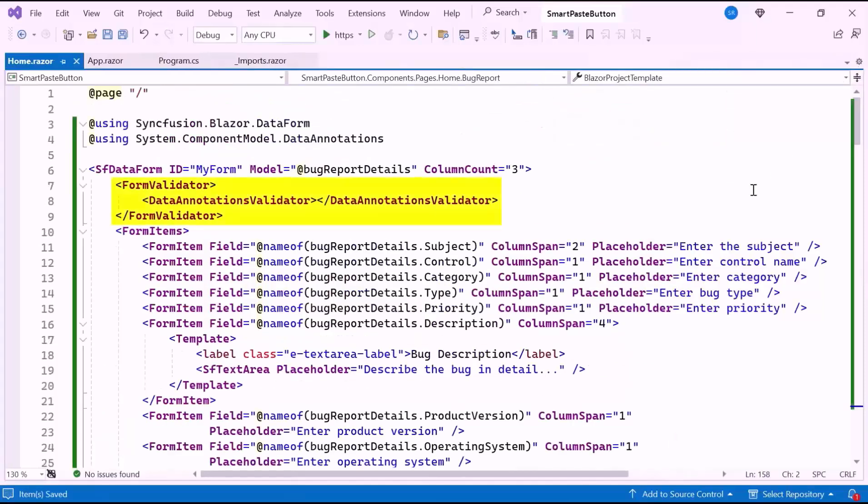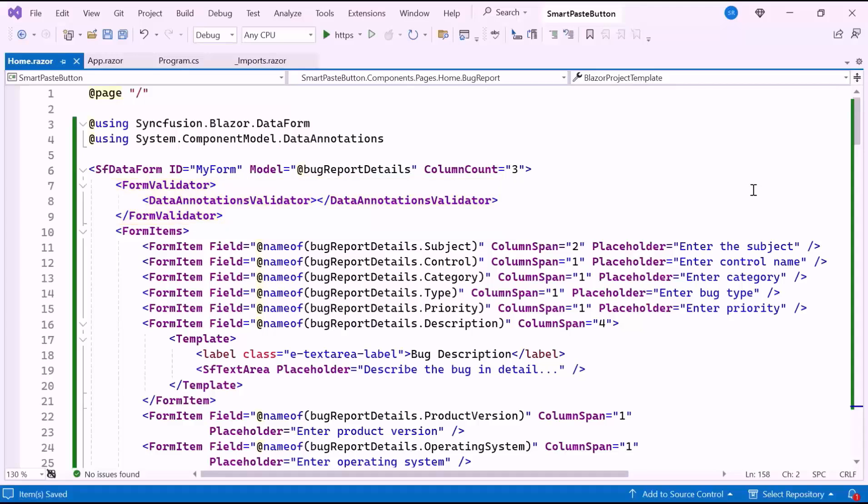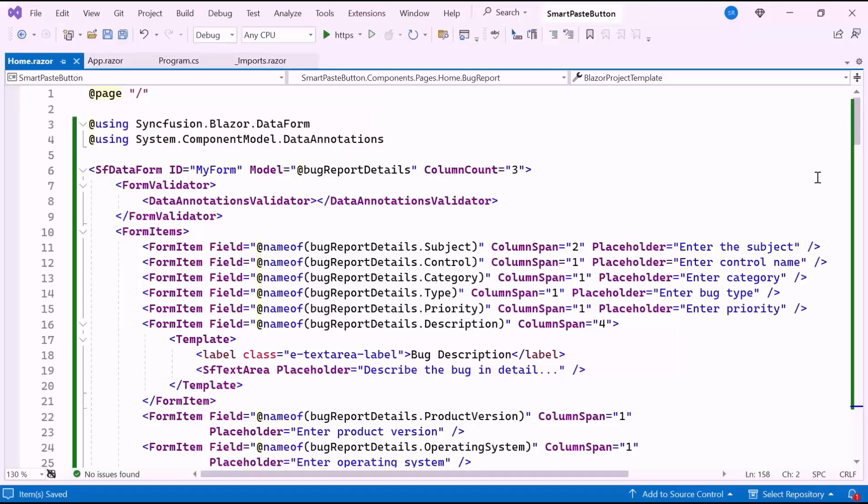I also set up the Form Validator to apply validation logic, ensuring that the form data meets the required criteria before submission. If you want to learn how to add the Syncfusion Blazor Data Form component in a Blazor application, check out the video link provided in the description below.